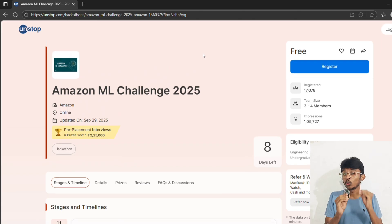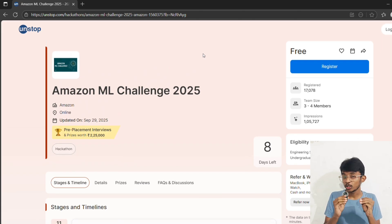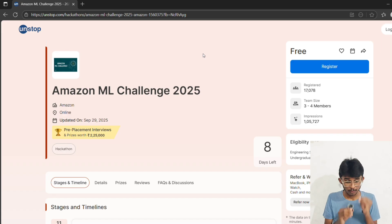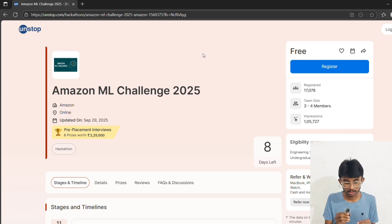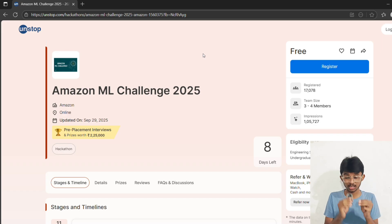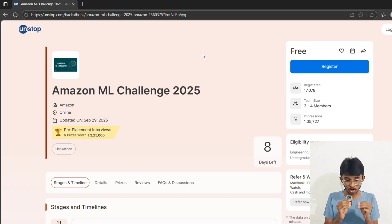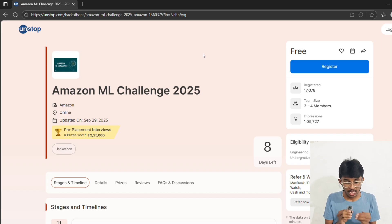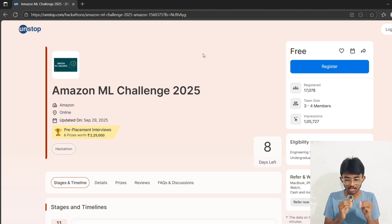If you want to really impress Amazon scientists, I am going to share some secret tips that can literally help you a lot. First, try multiple approaches: classic ML plus deep learning. Second, show error analysis in your document - it proves you understand your model.